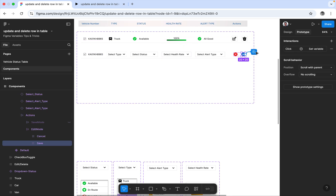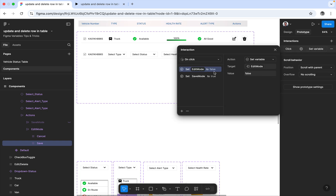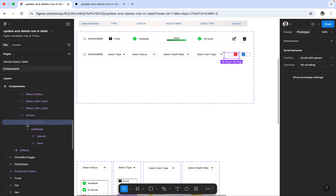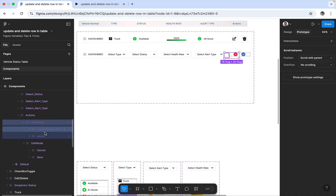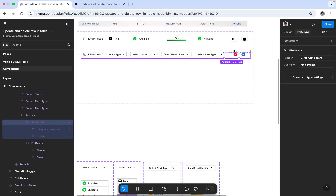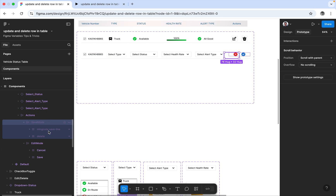Once in default mode, the interaction sets 'edit mode to false' and 'save mode to true'. There is a save mode which is hidden, having a save button or icon and then the delete option. The same button is shown — save is done, and then if you want to perform the delete you can do that in the second mode as well.